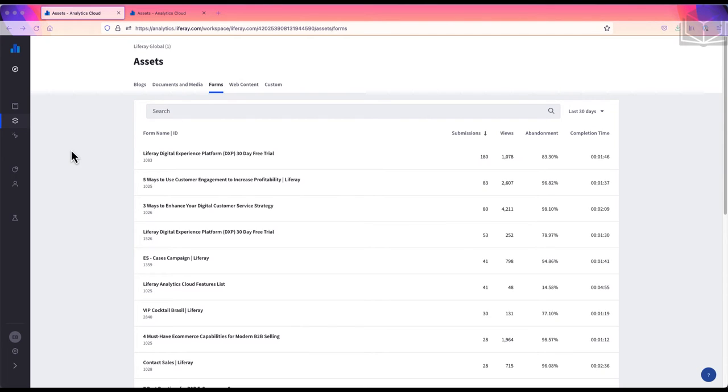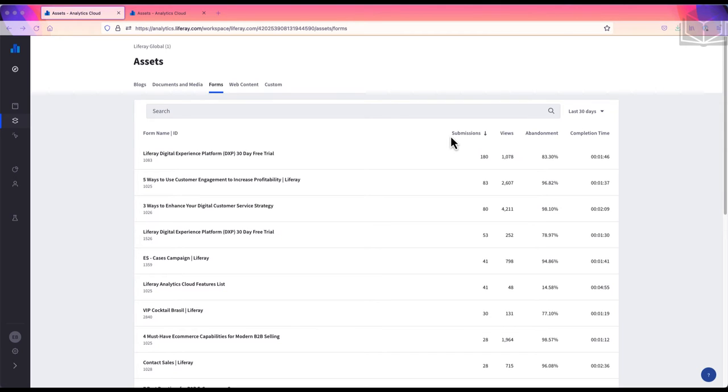Forms are another way we can gather information and data from users. The actual form submissions are stored in our Liferay instance, not in Analytics Cloud. But in Analytics Cloud, we can track how people interact with our forms. On this tab, we can see those important metrics: the number of submissions, number of views, the rate of abandonment, and how long it takes people to complete our forms.